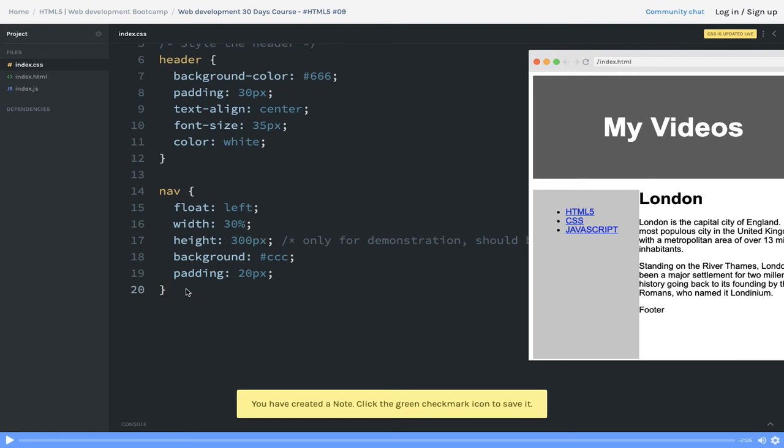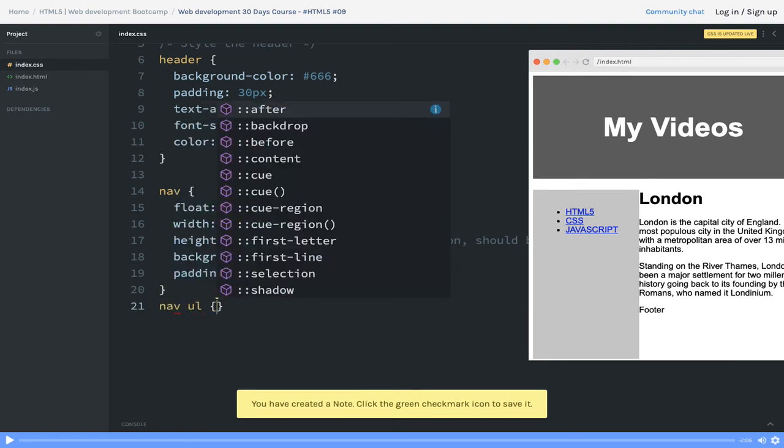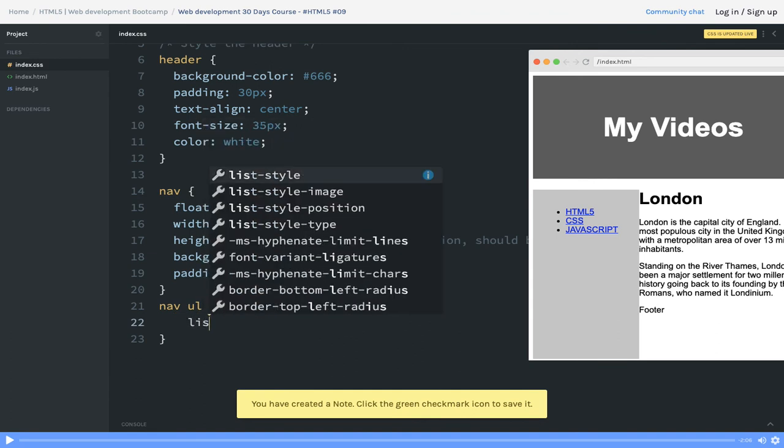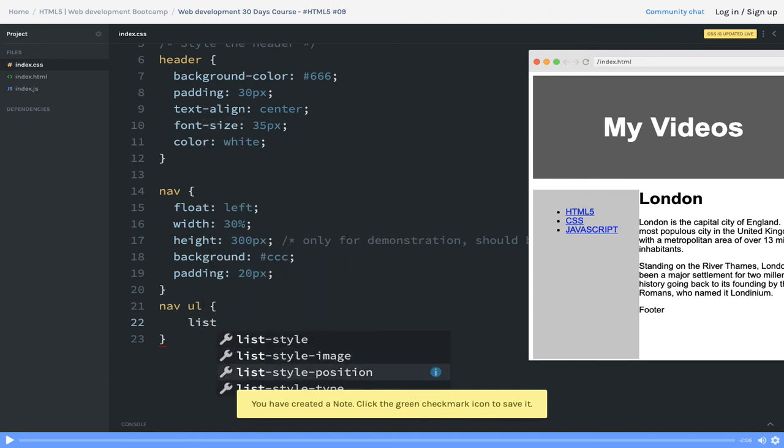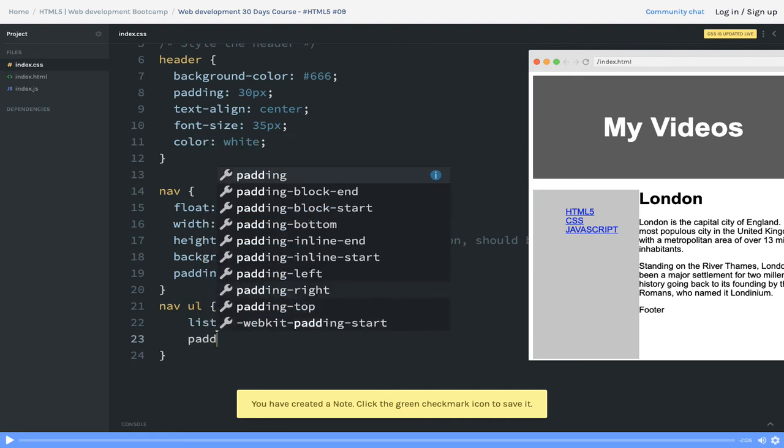What we can do is we don't want these dots in the nav link. So you can see nav ul - ul is a tag - so we can just say the list-style-type is none. I think it will remove these dots, and padding and margin is zero.